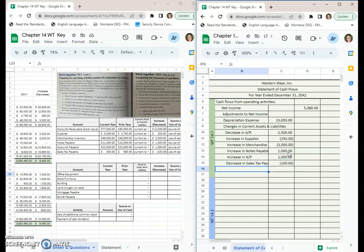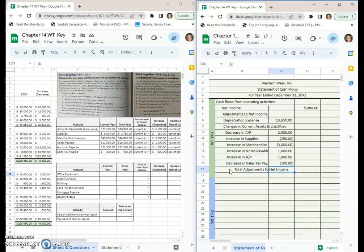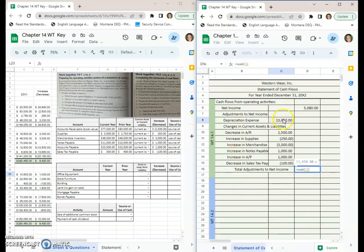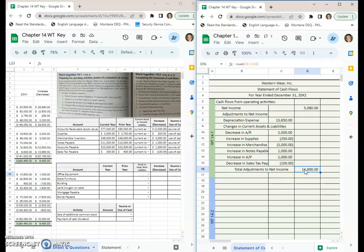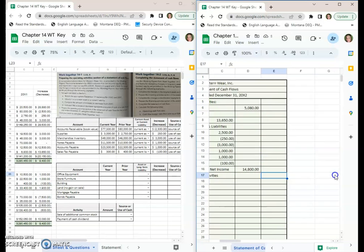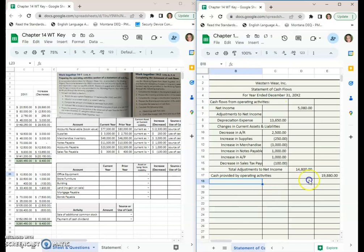Total adjustments to net income will come next. We'll do a sum function and add all of these together: $14,800. So our cash provided by operating activities is, we'll go one more spot over, add the net income to that amount: $19,880.